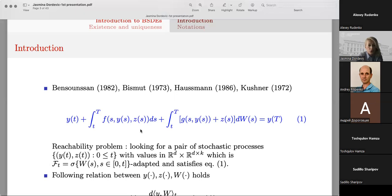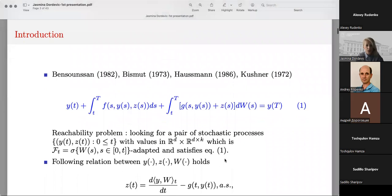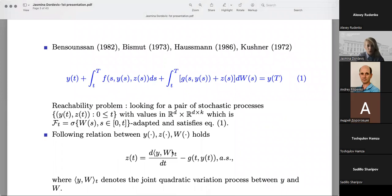Y was called the state process and was giving the value of the equation. Z was the so-called control process, which was helping process Y to reach the final point at the final moment T. So this pair of processes Y and Z was called the reachability problem, because the goal was to bring the state process to a final condition Y of T.